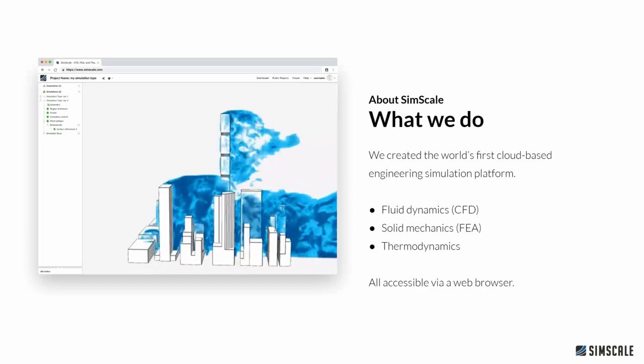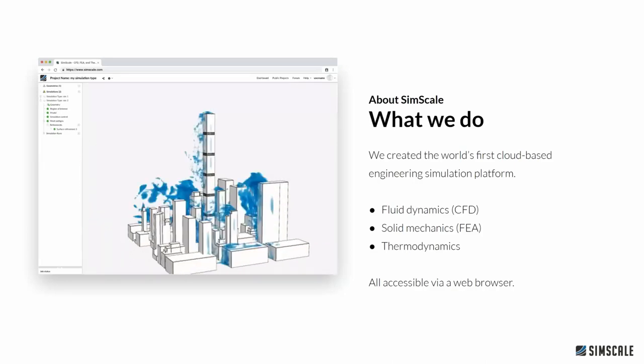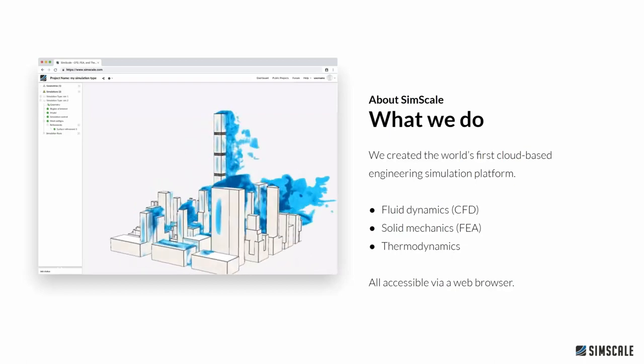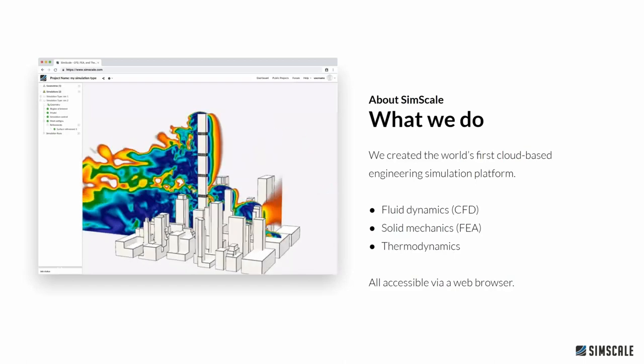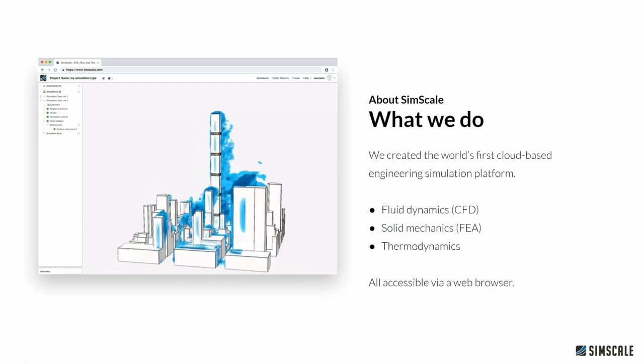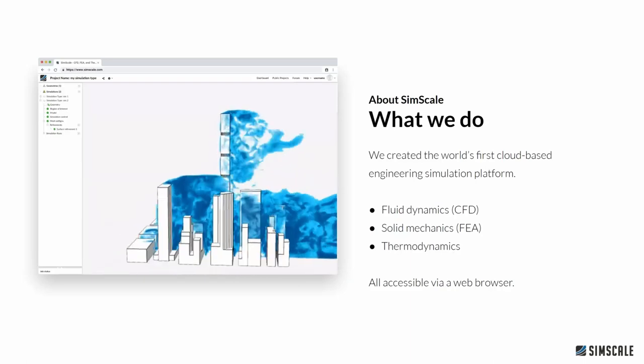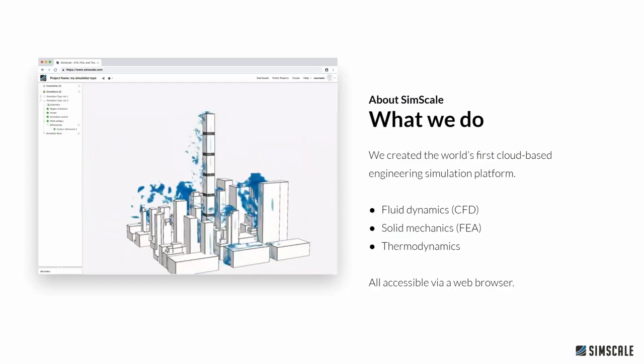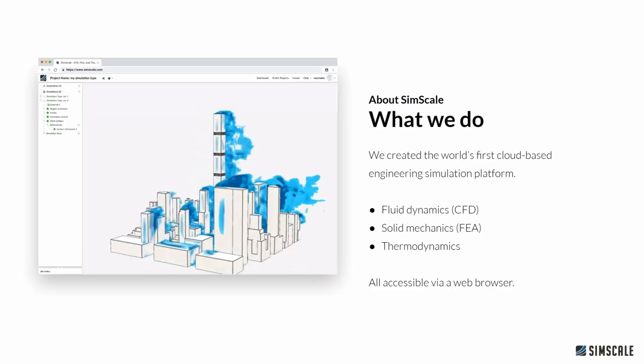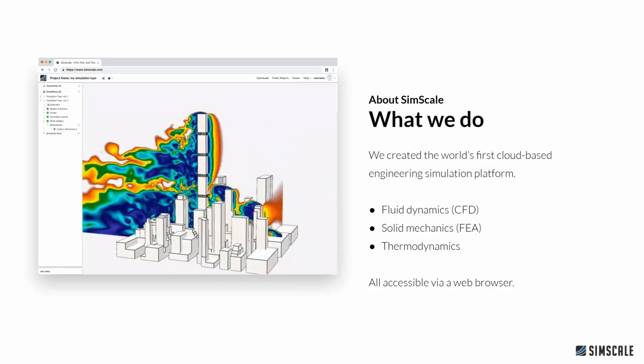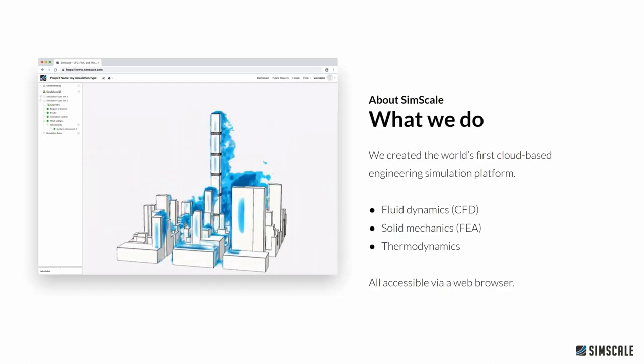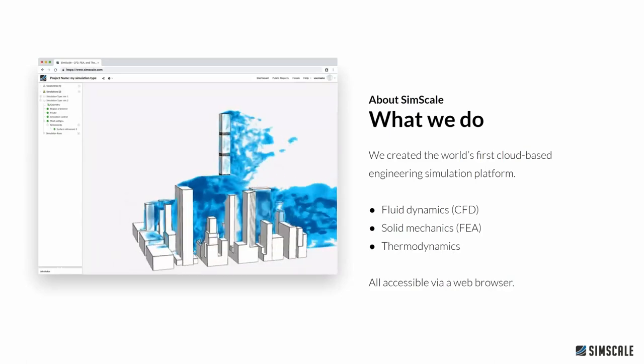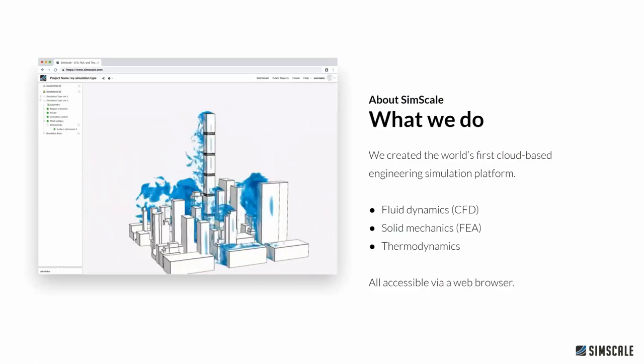So just a little bit about SimScale and what we do. We're completely browser-based, cloud-based fluid dynamics, solid mechanics and thermodynamics platform. Maybe you've used a traditional simulation platform in school or in professional field. The chances are those were desktop solutions. Here all you have to do is go to simscale.com, log in, upload your CAD and then start setting up boundary conditions right within your browser. You can access all your projects just as long as you have a computer, a web browser and an internet connection.